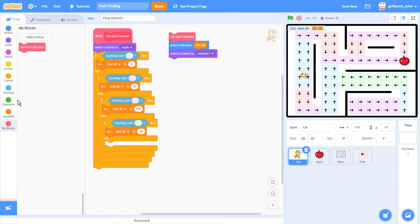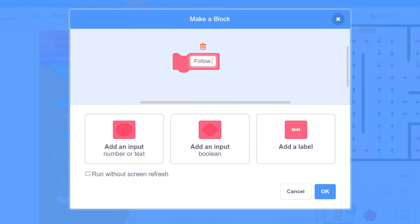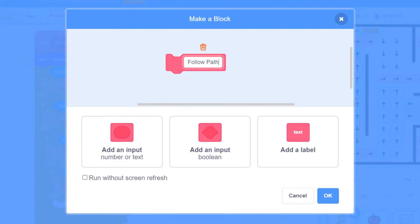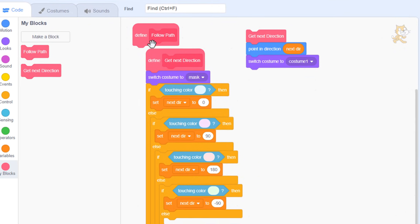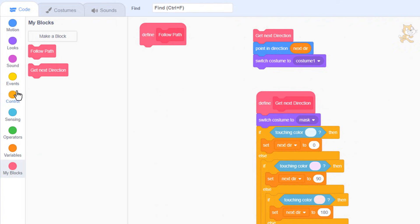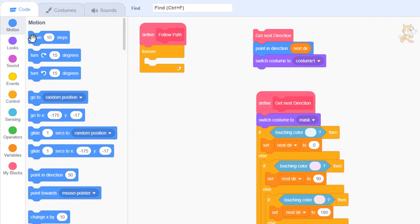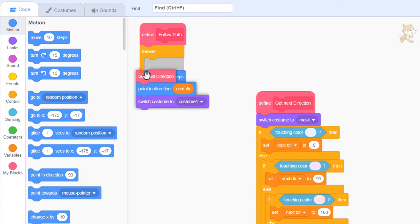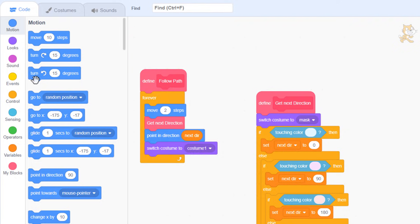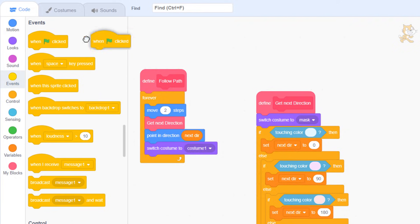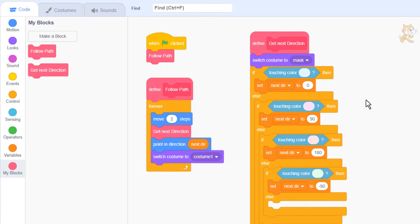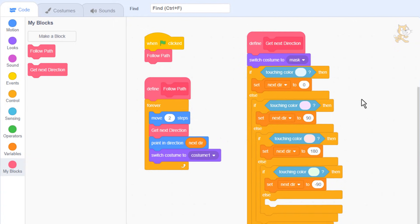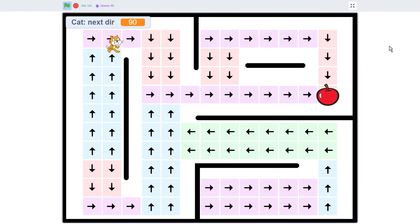Let's get Scratch Cat moving. Make another block named Follow Path. Leave the run without screen refresh clear as this script will keep running while the cat is moving around. So, to start our cat's journey in a forever loop, move forward by 2 steps, and then after that place the get next direction, point in direction, and switch costume scripts we just created underneath. Lastly, we want a when green flag clicked to kick off the follow path script.